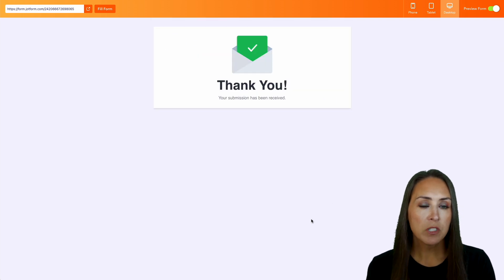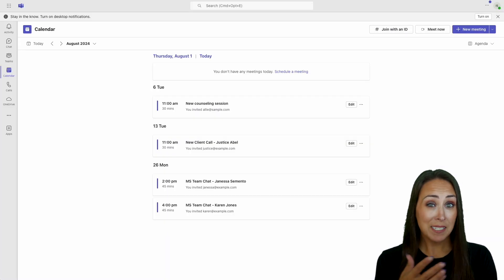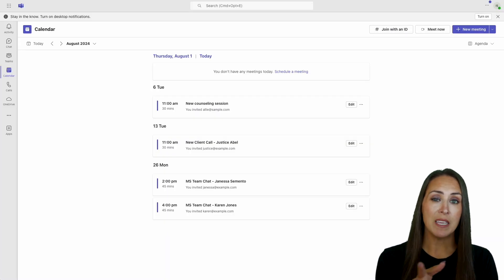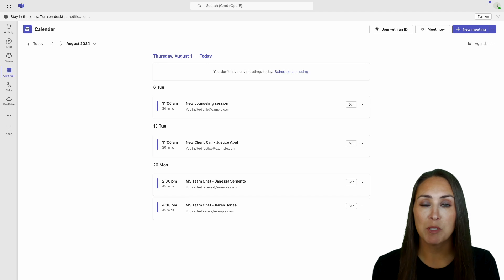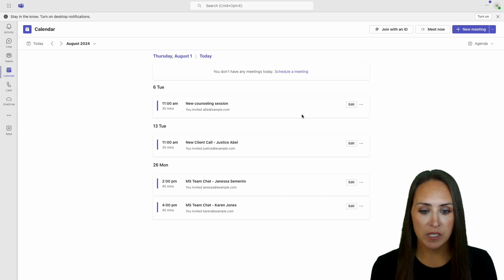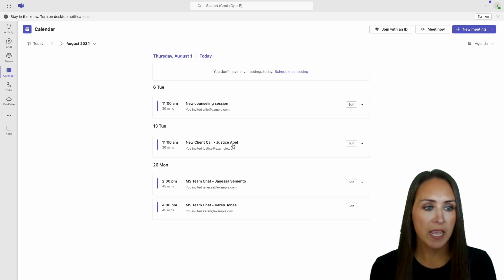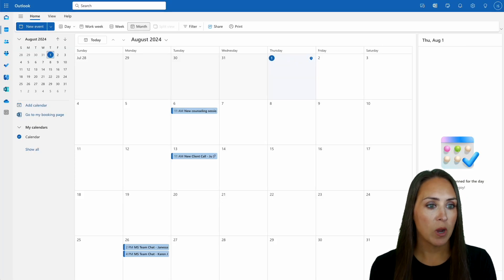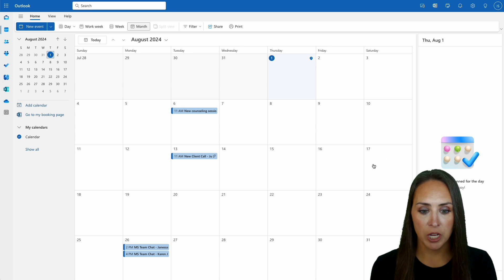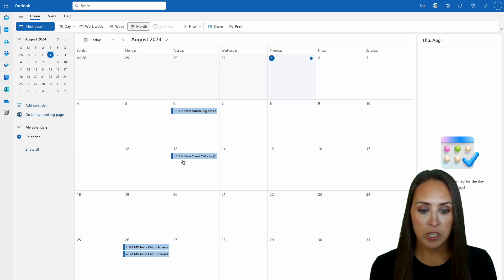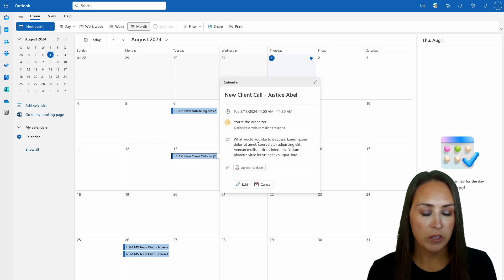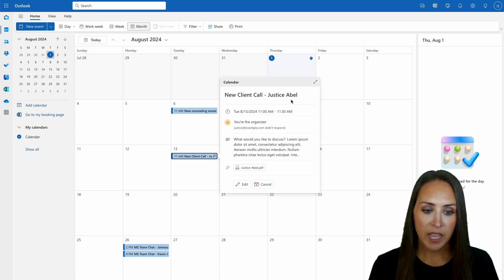Now first, I'm going to jump over to Microsoft Teams because this is also going to be in our Teams platform as well. So we can see right here, we have a new client call for JusticeAble. And if we jump over to our calendar option, we can see right down here on the 13th, we have this new client call with JusticeAble.